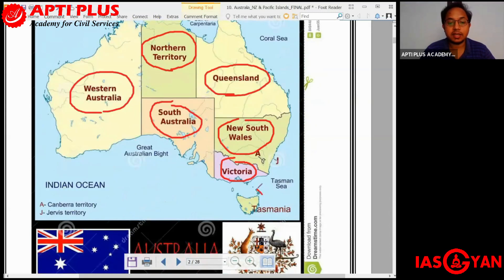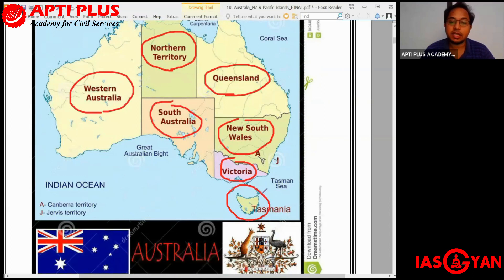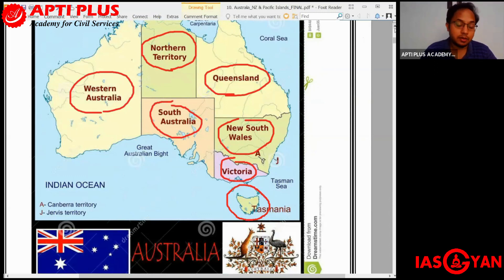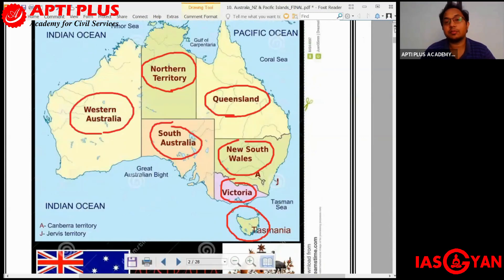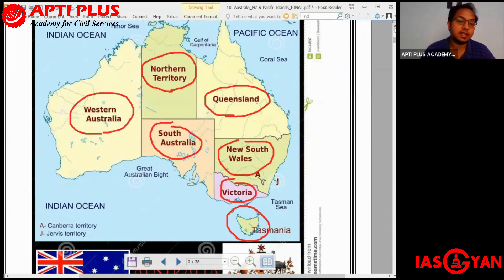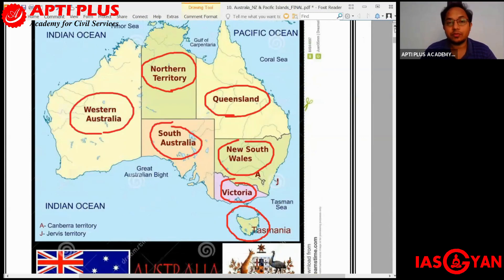Going further, there are many surrounding islands. One such very big surrounding island is called Tasmania. Australia as well as the surrounding islands are very important from the point of view of biodiversity, which we will see and why they were also in the news.